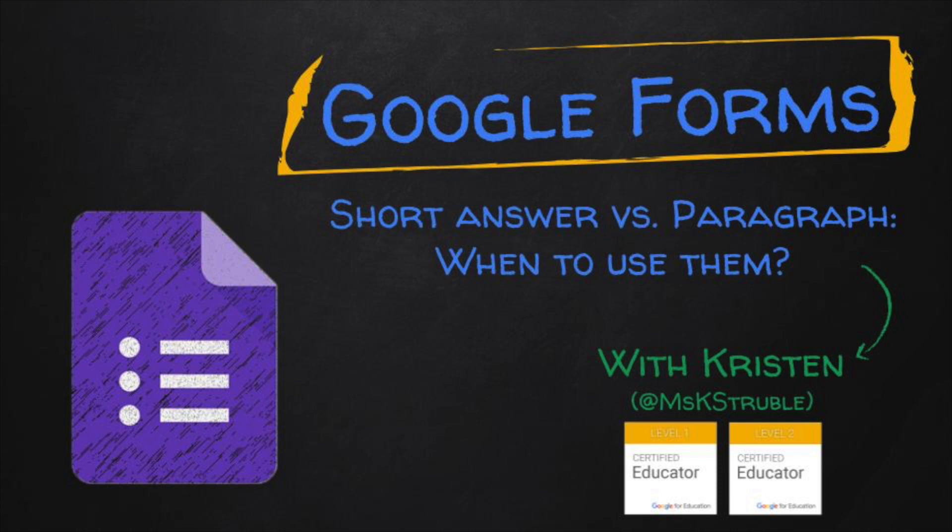So, you know how to create a form, you know how to turn it into a quiz, you know how to check your students' responses. Now what? Making sure you choose the right type of question to get the answers you're looking for. In this video, we're comparing short answer and paragraph options.